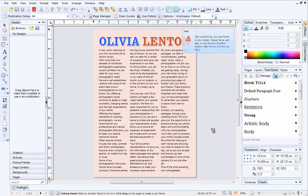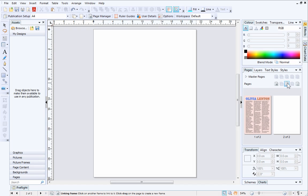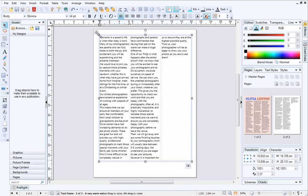I can't fit any more text on this page, so I need to add a new page. I'll do this by clicking the Add Page button on the Pages tab. To place the overflow text, position the cursor where you want the text to go and then click once. The text will appear on the page.